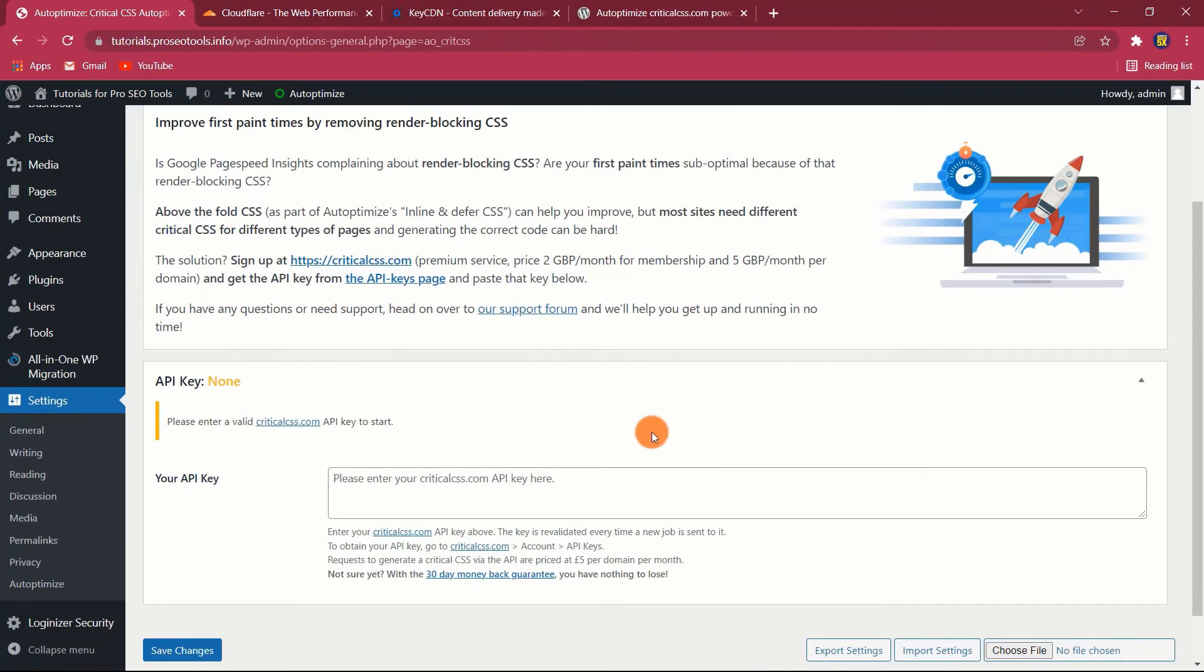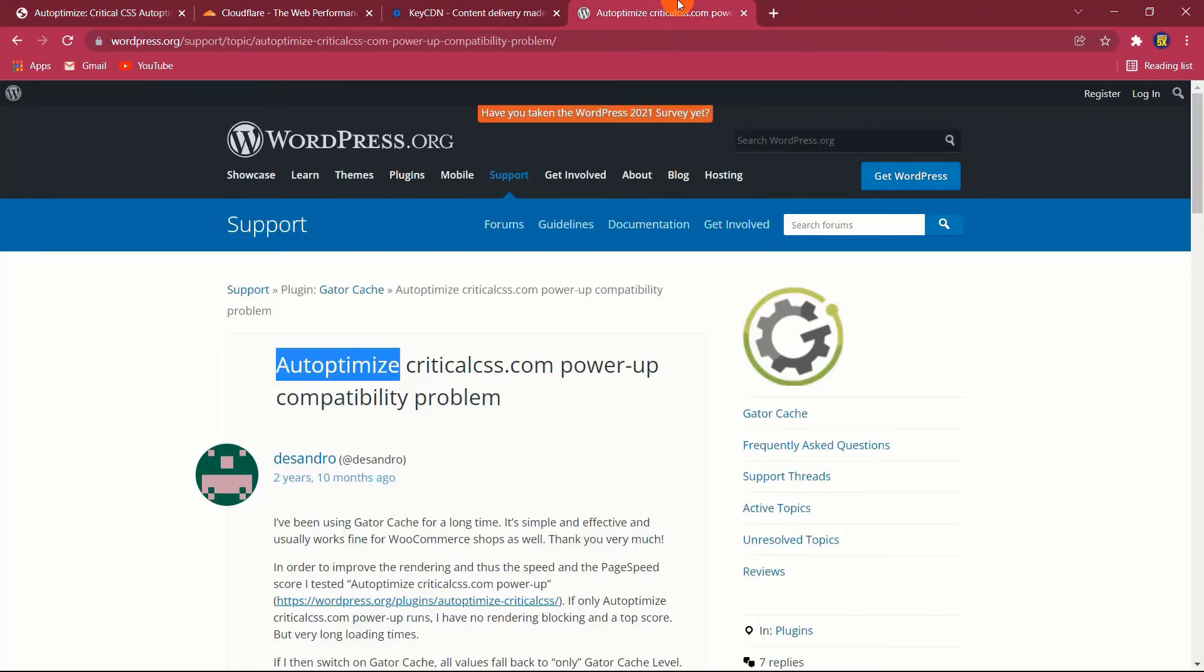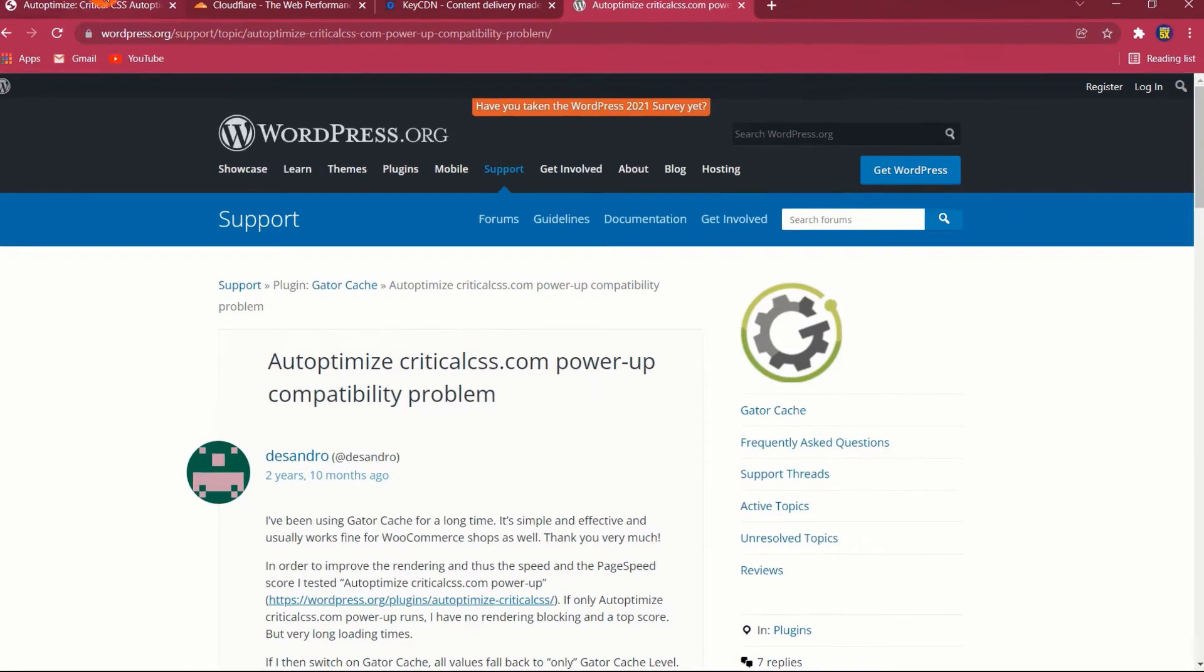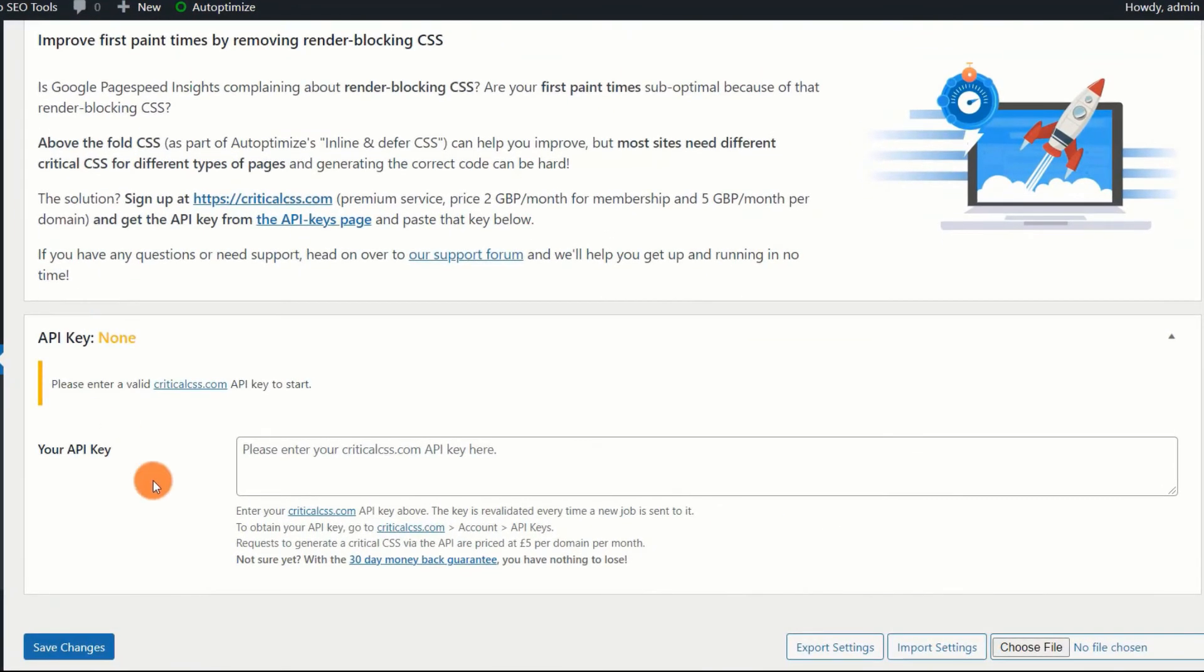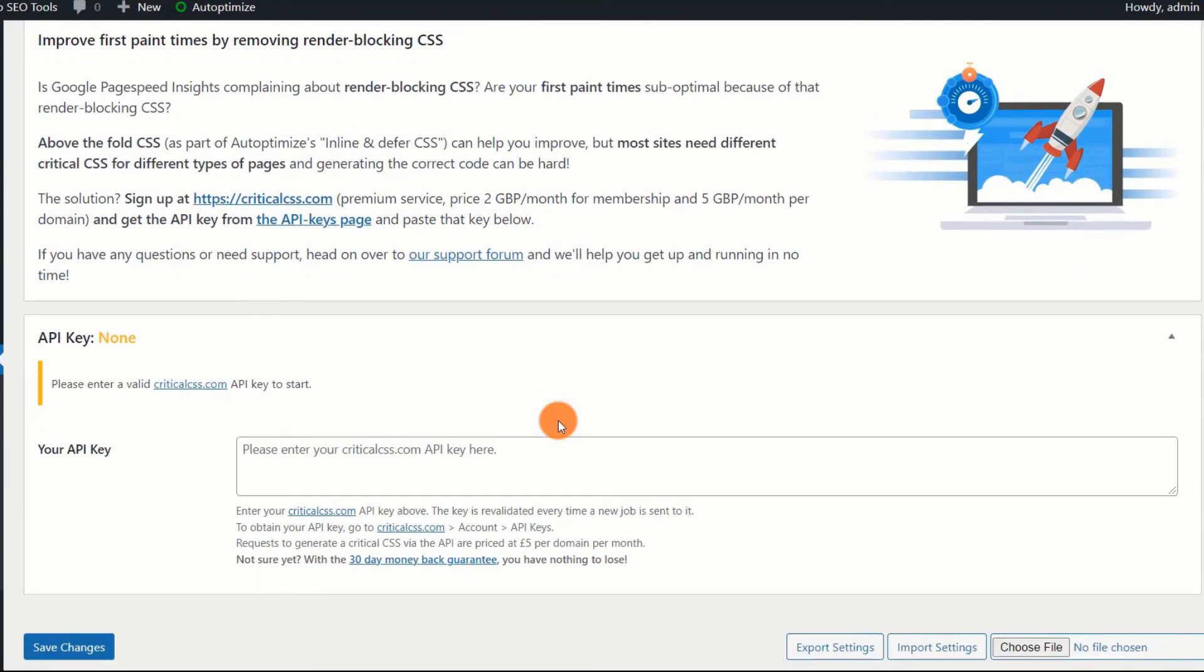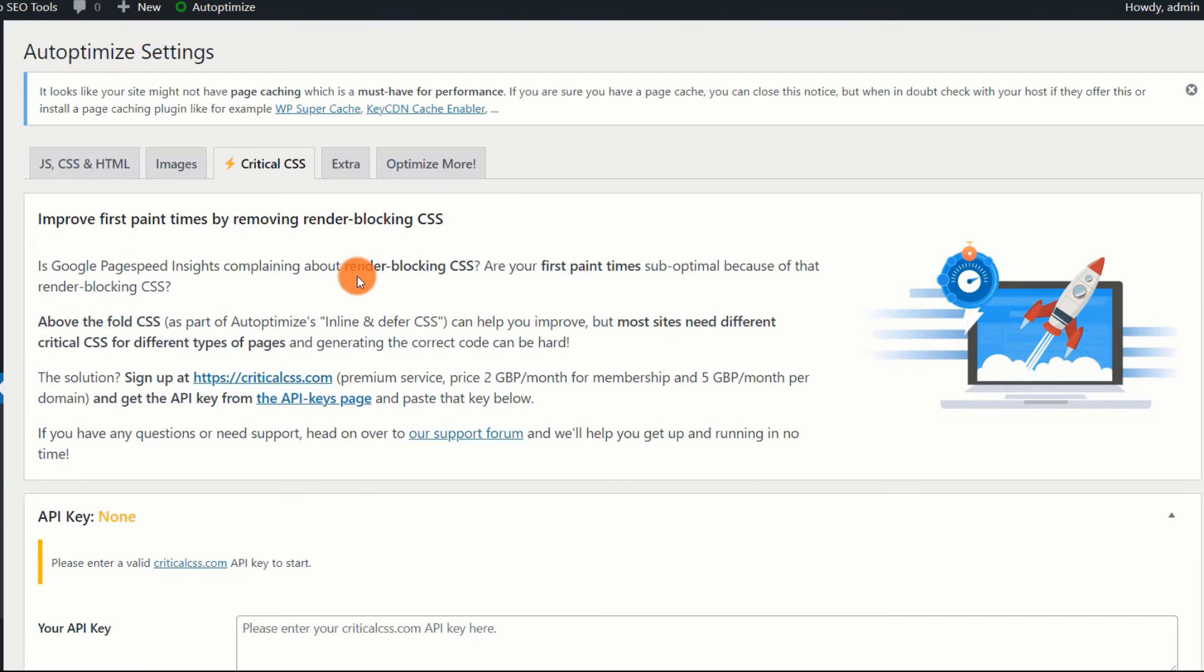Autoptimize Critical CSS feature is powered by the Autoptimize Critical CSS Power-Up plugin. You must install this plugin and enter the criticalcss.com API key, a premium service available for £7 per month. Once completed, the Power-Up, with the assistance of criticalcss.com, generates distinct critical CSS rules and puts them according to the type of pages. This optimizes your website's performance and user experience.